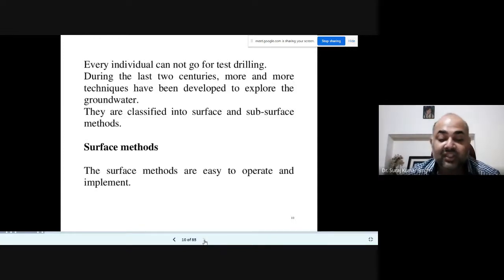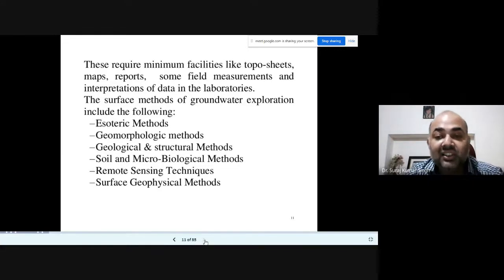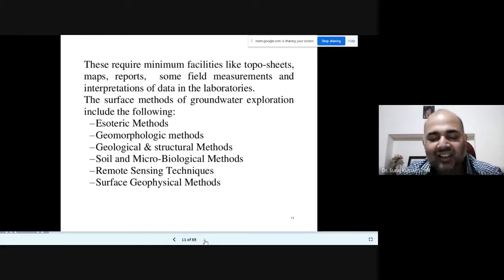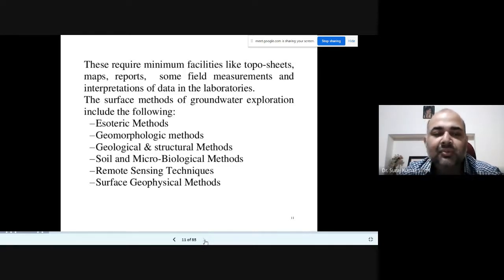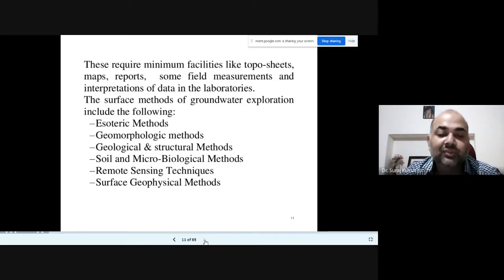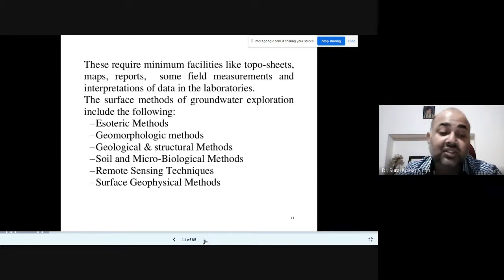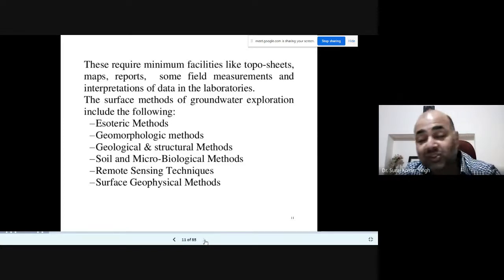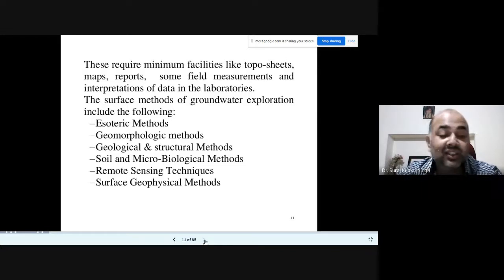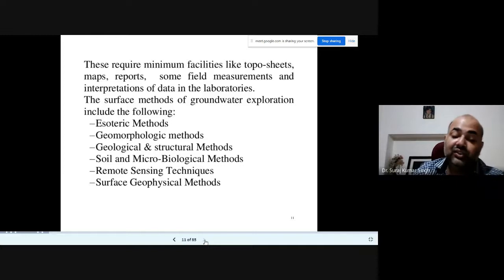The surface methods for groundwater exploration include: the historic method, geomorphic method, geological and structural methods, soil and bio-micro methods, remote sensing and GIS techniques, and surface geophysical methods. You can select any method — there is no fixed key; you have to see what the terrain and conditions are like, and then select according to project requirements, budget, and manpower.